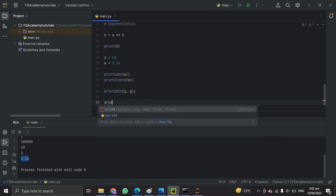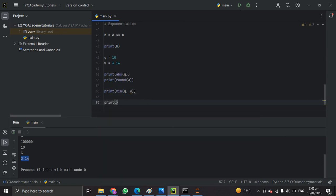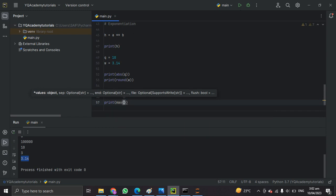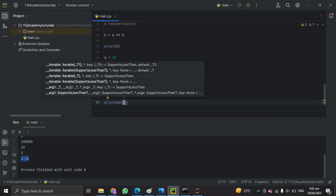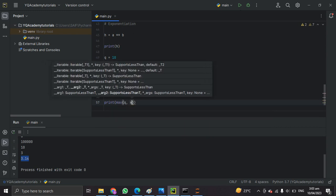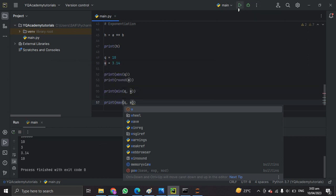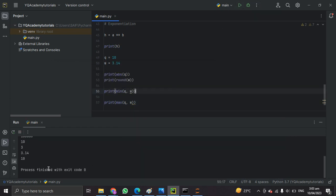In the same way we have the max() function. It gives the maximum of two values. Let's run max(q, w) — it gives us 10, which is the maximum.